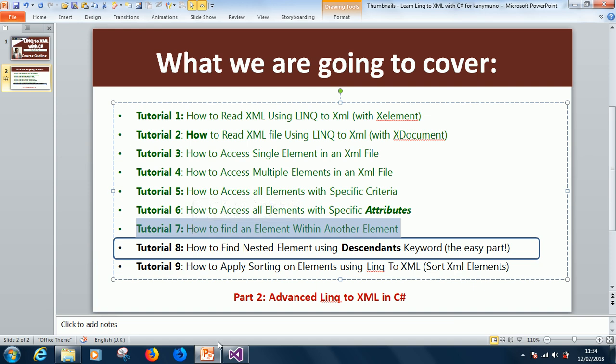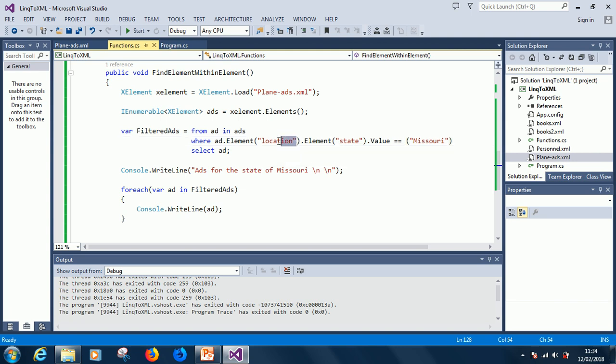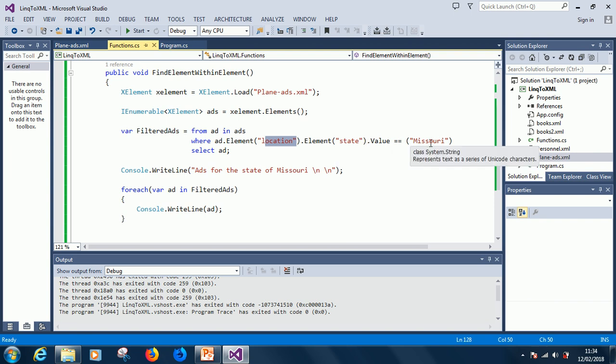finding an element within another element. So how to do it? You say .element, you specify the outer element, .element, the inner element, and .value, you specify the value.